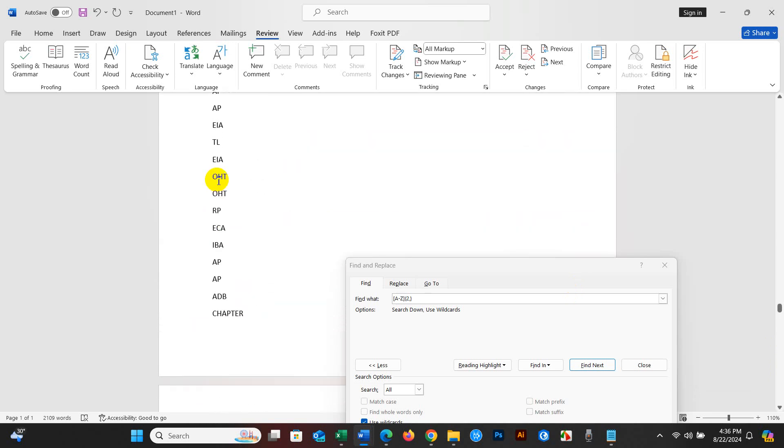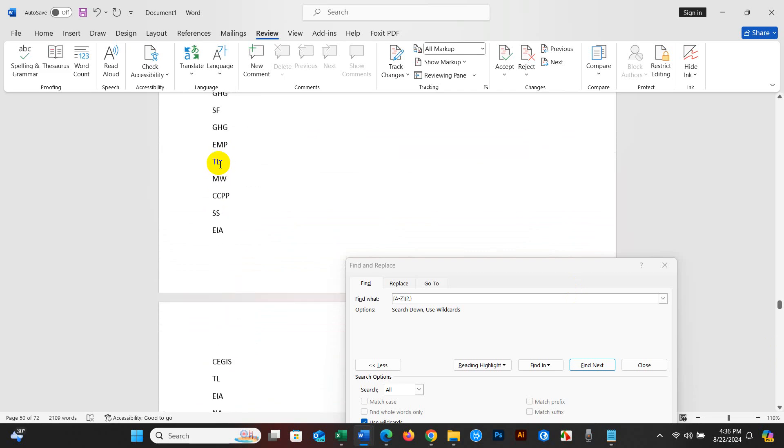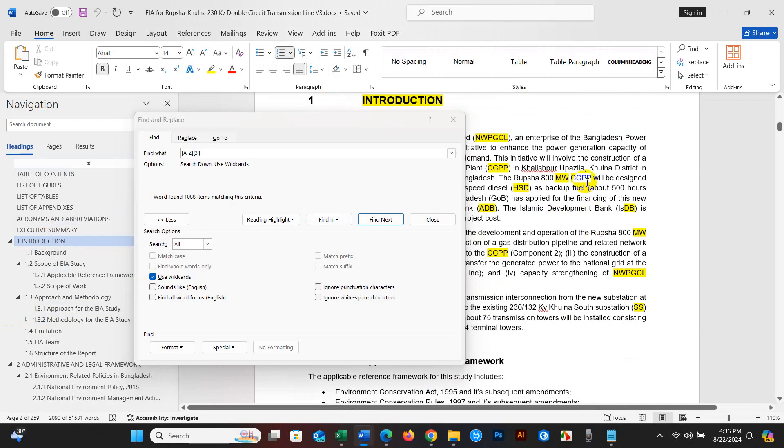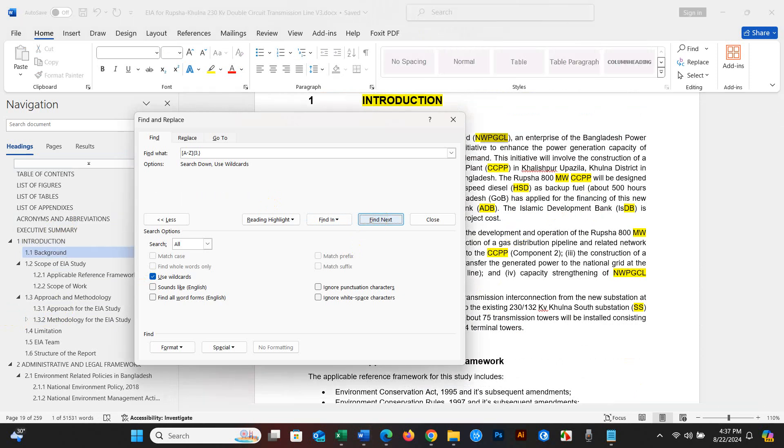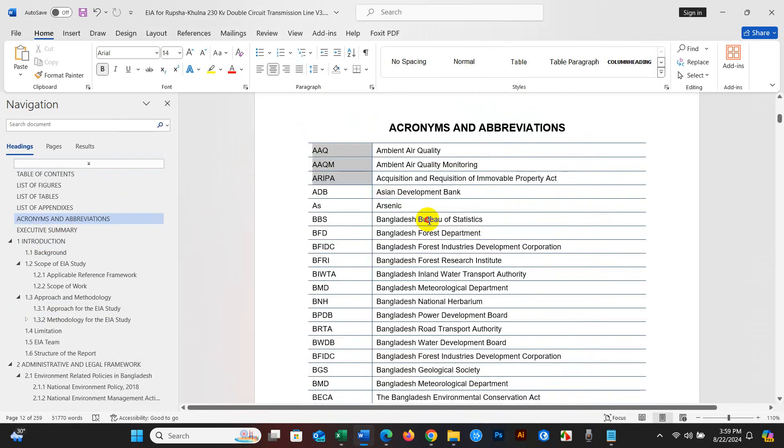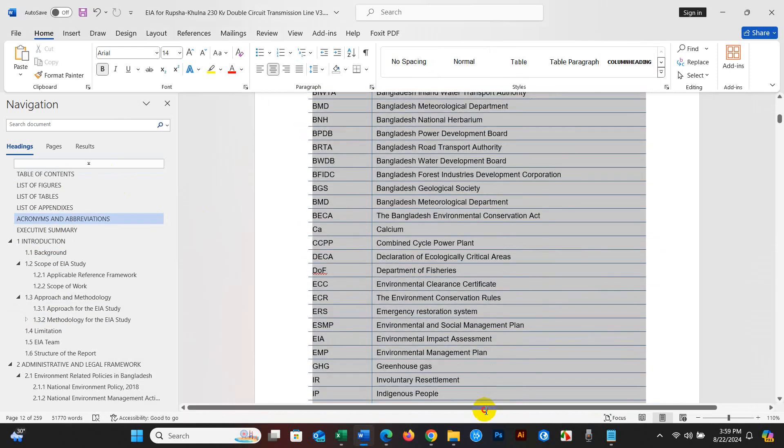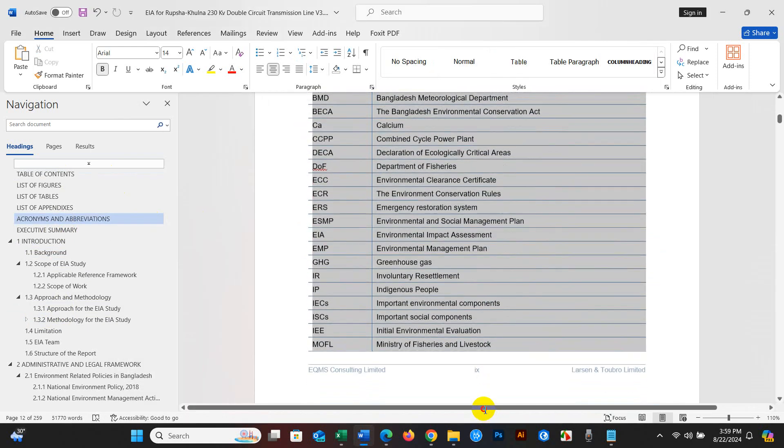Now you can work further. You can arrange all the acronyms and abbreviations based on your selection. With this process, there is no chance of missing any acronyms or abbreviations.